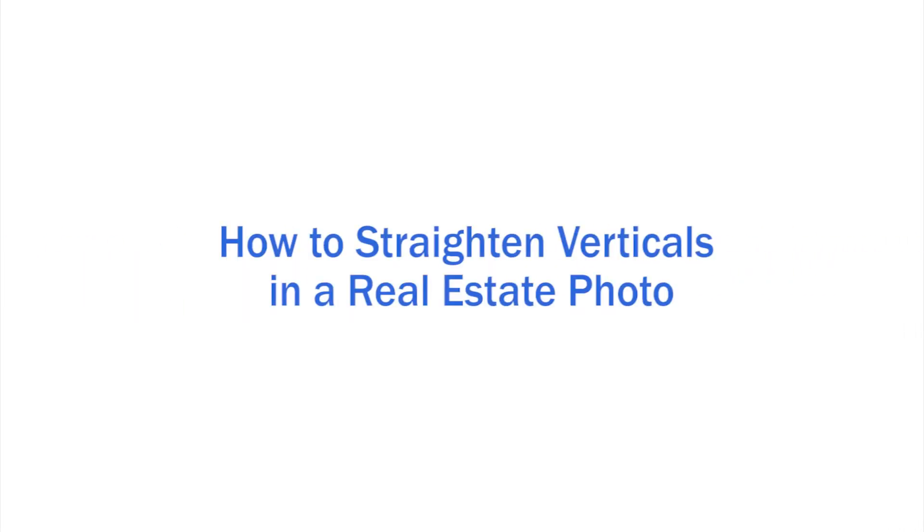Hi there! Welcome back to another tutorial. Here I'm going to show you how to straighten verticals in the real estate photo.